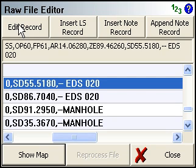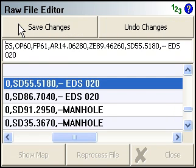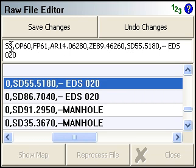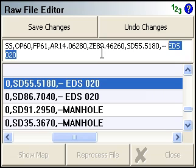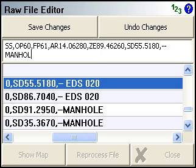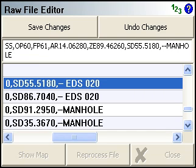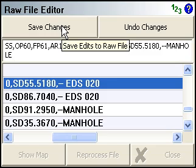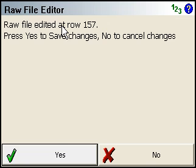So if I edit that record, it opens up the editor. And I'm just going to take that out and change the description to manhole. Click the save changes.